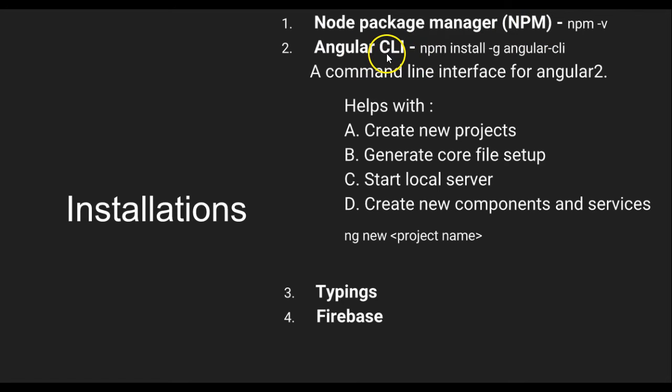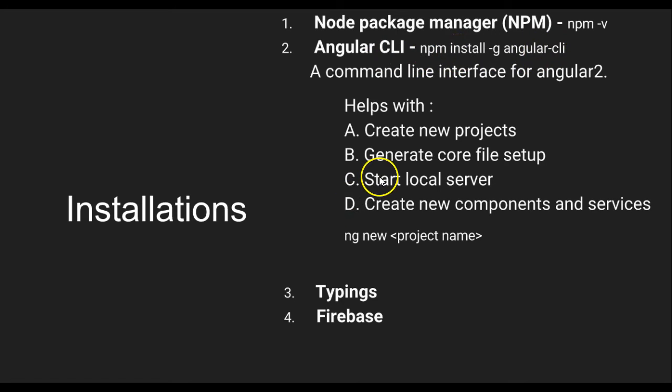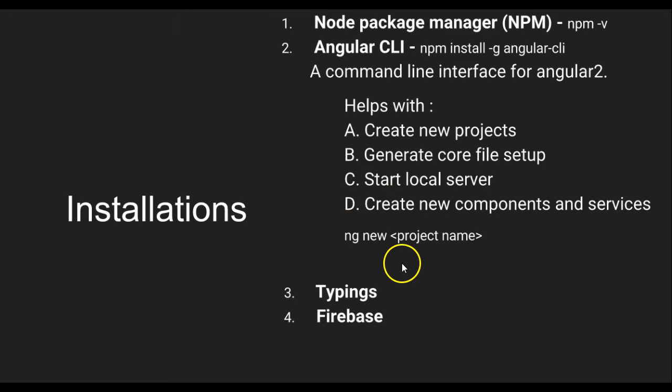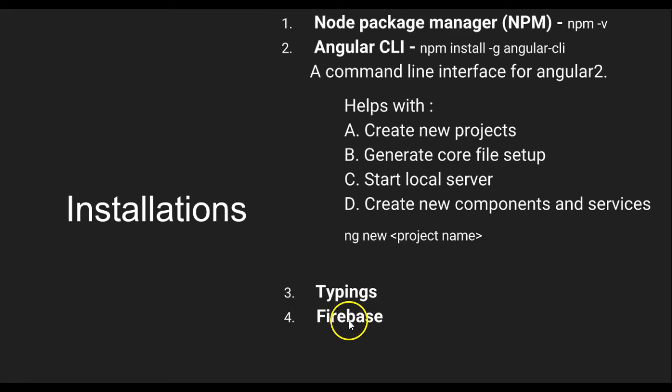Here is the command you need to know if npm is installed. Then you have to install Angular Command Line with this command. This Angular CLI helps you create projects, generate core files, start local server, create new components and services instead of manually creating them. We'll also be needing TypeScript, typings, and Firebase, which we'll be installing somewhere further down the tutorial.